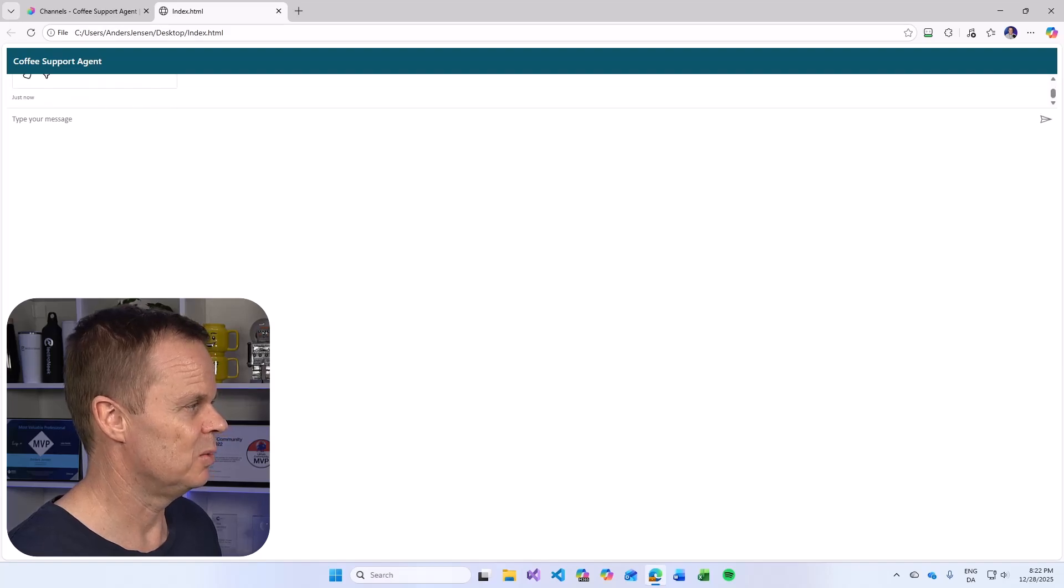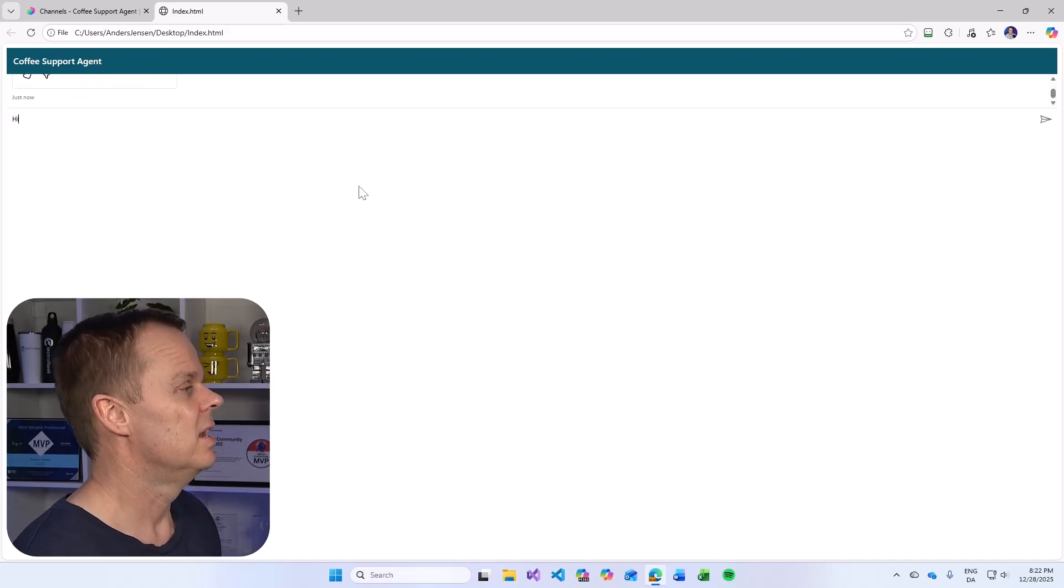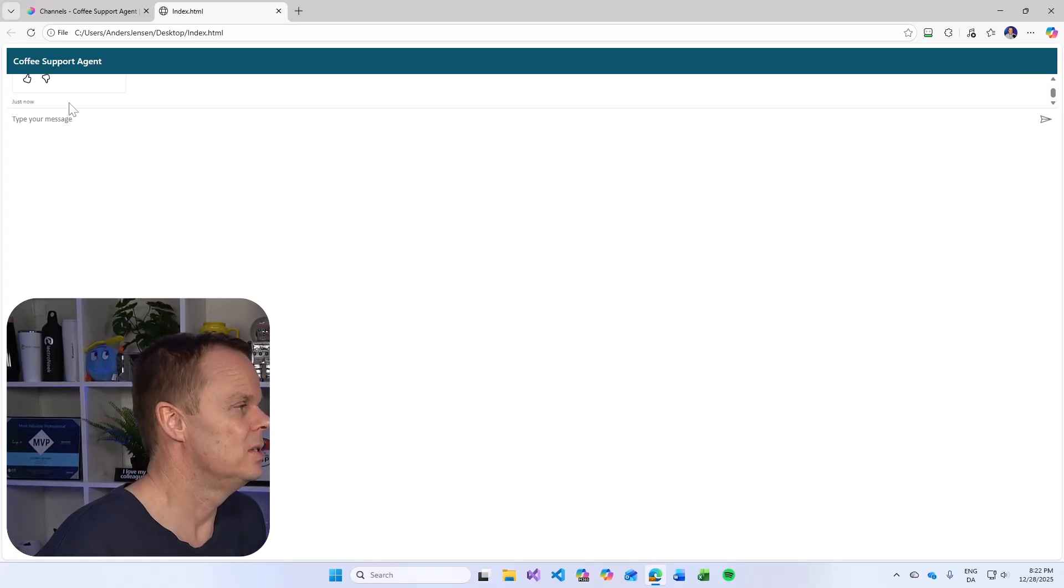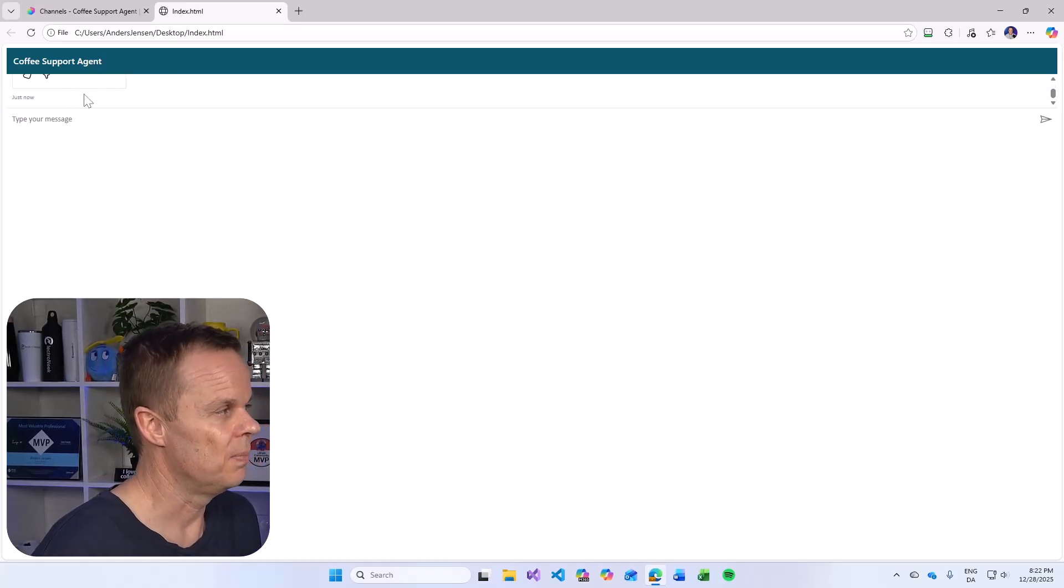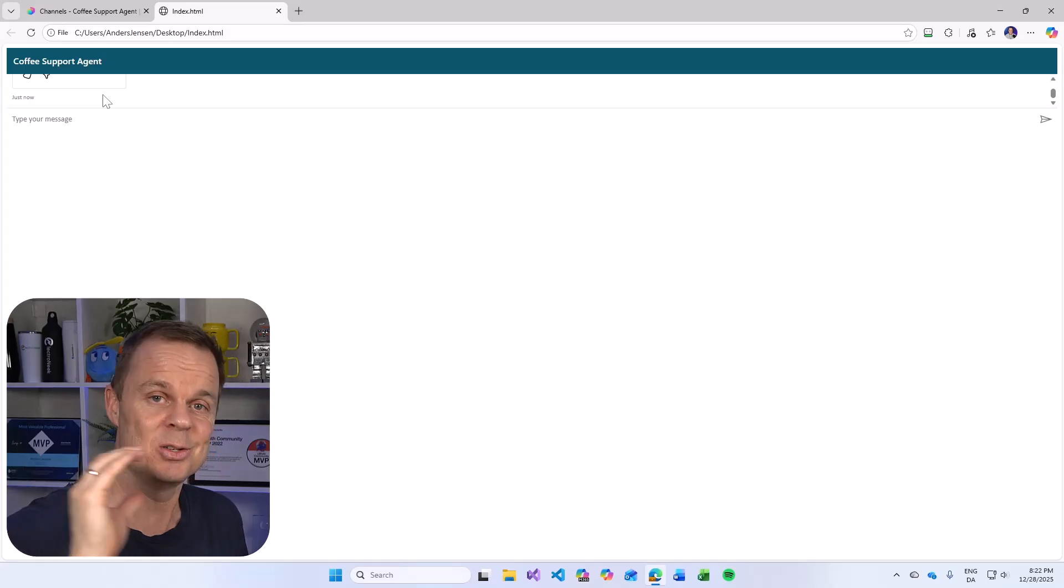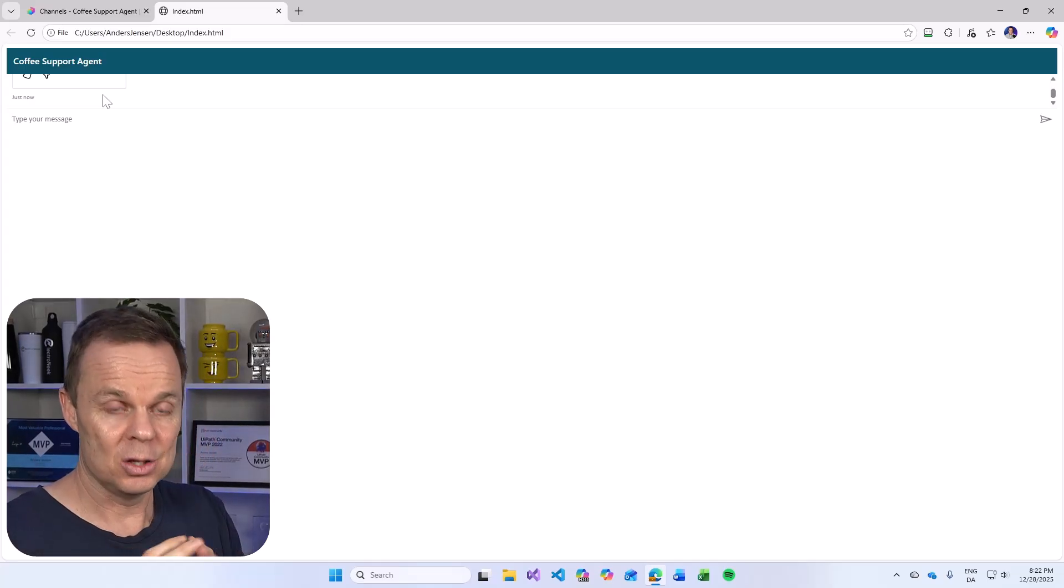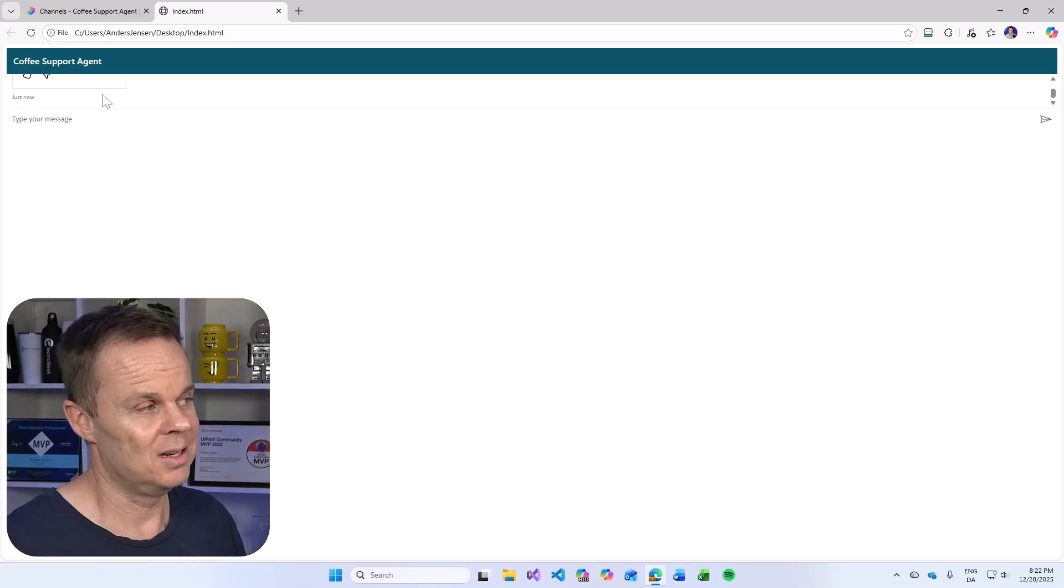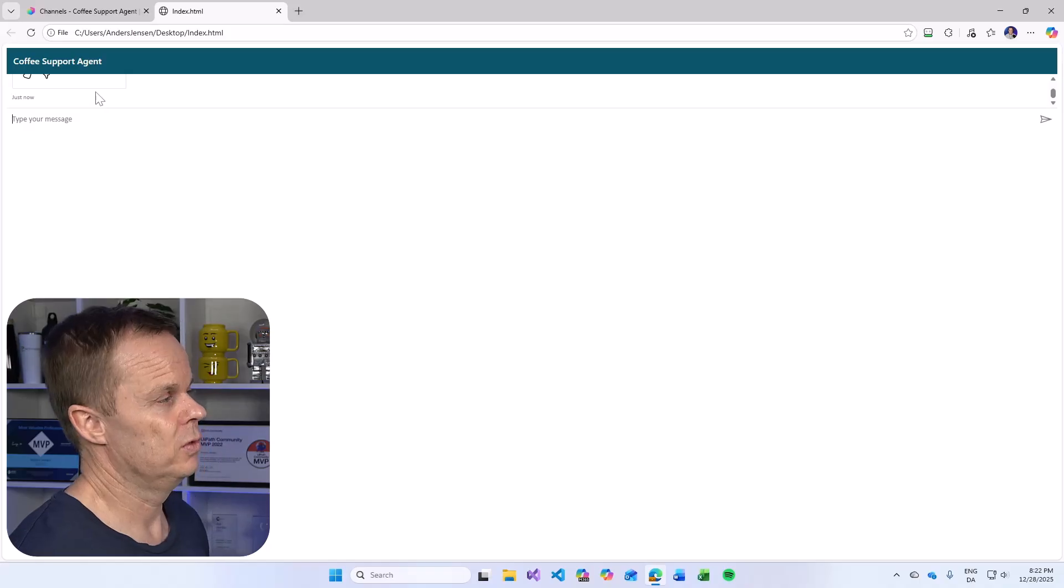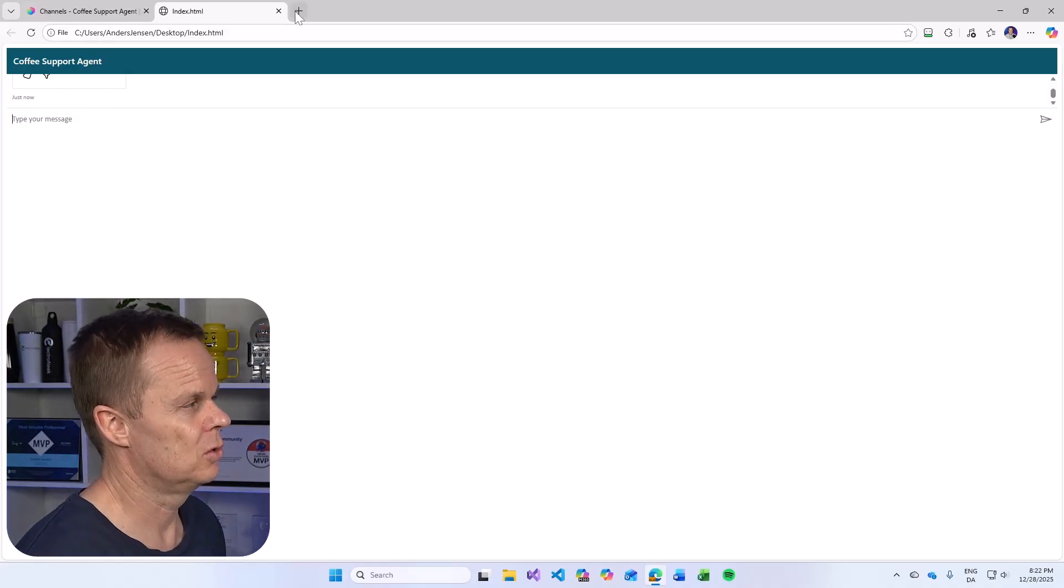Here I will find a coffee support agent. And yes, it is a little bit small, but it is there. I can say hi. And now you will see how can I help you today. Now we want this to be integrated in our current website. That could be our website of the coffee company.